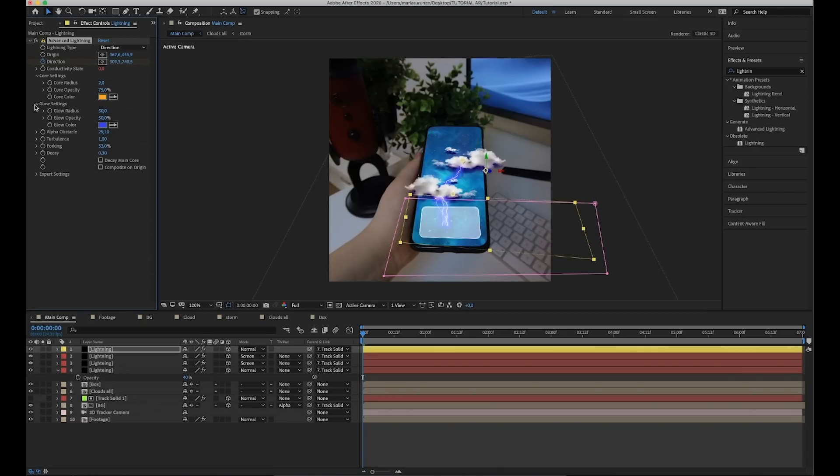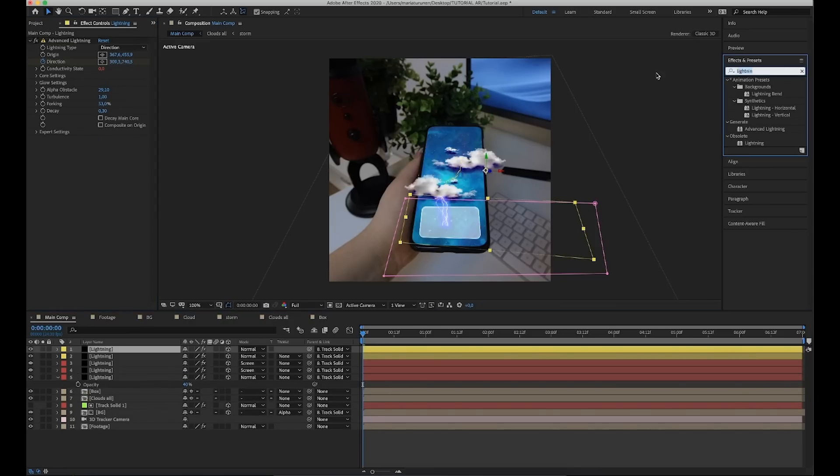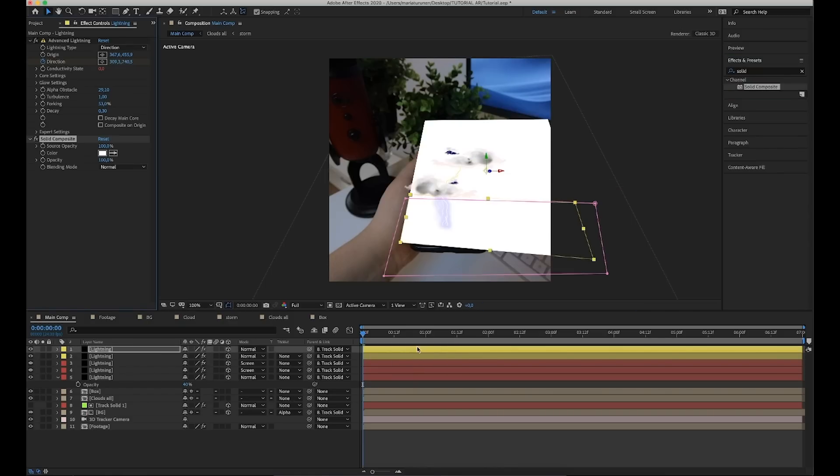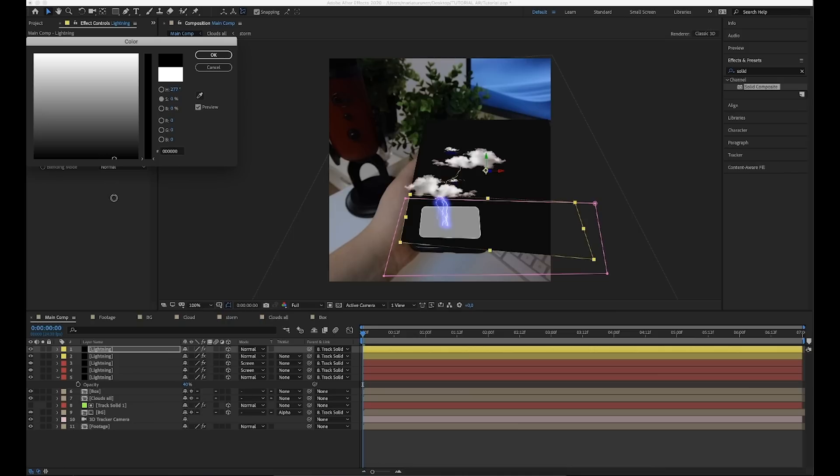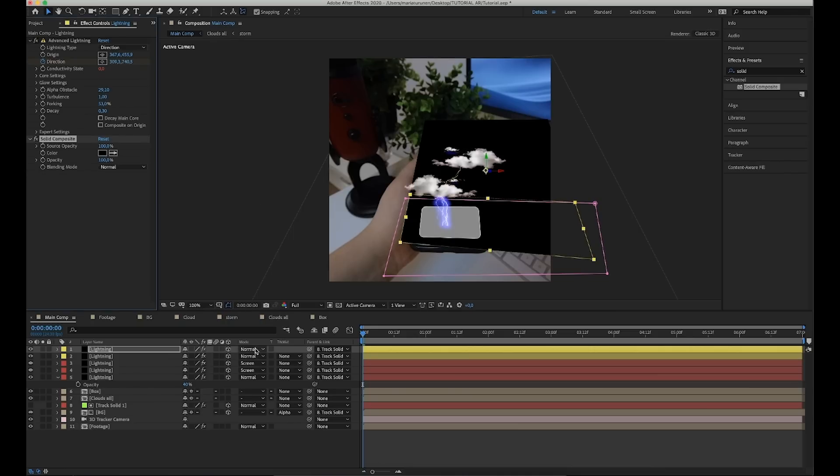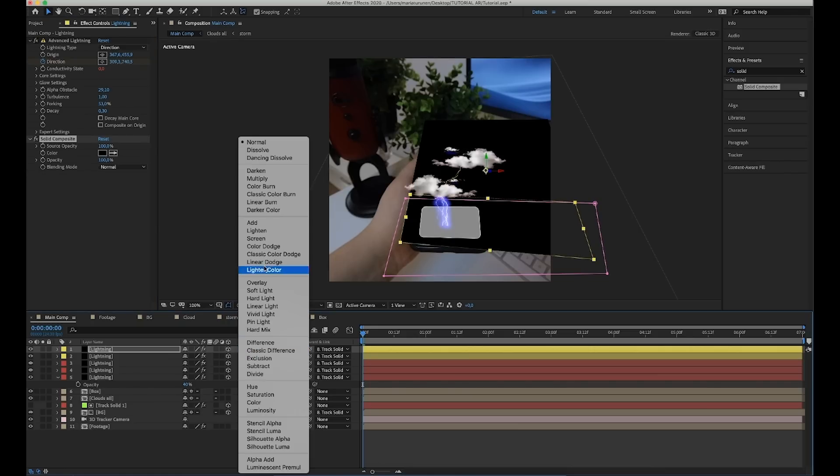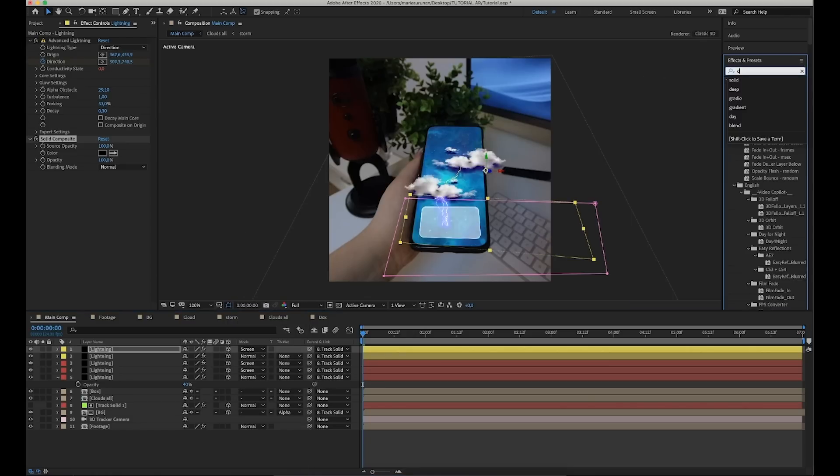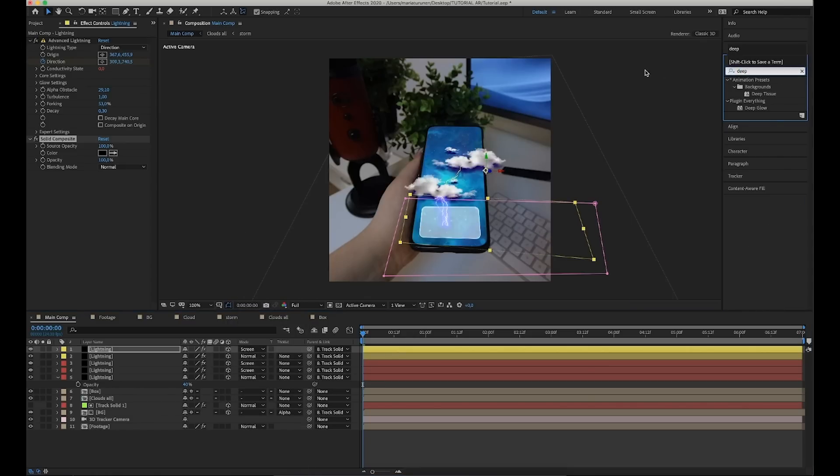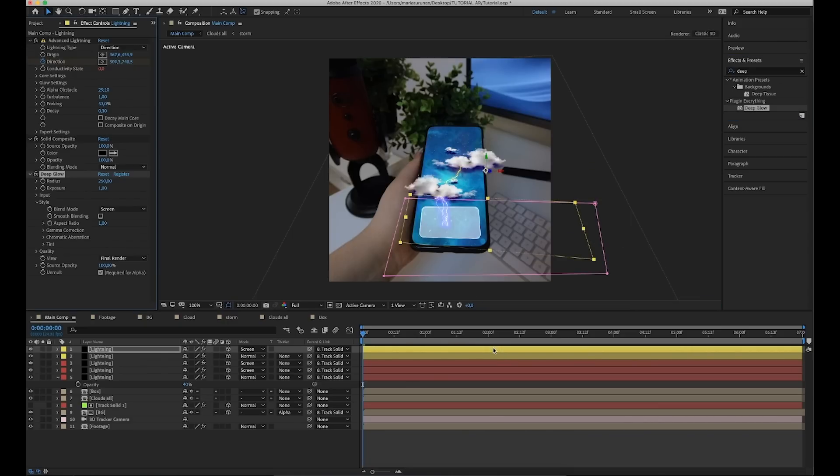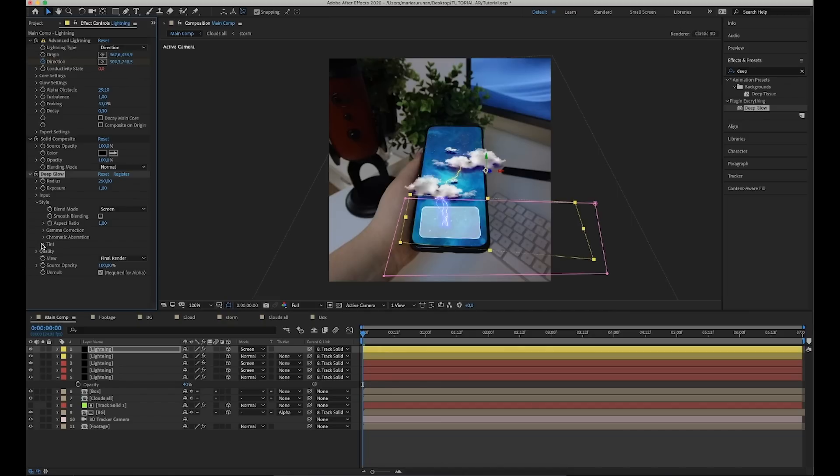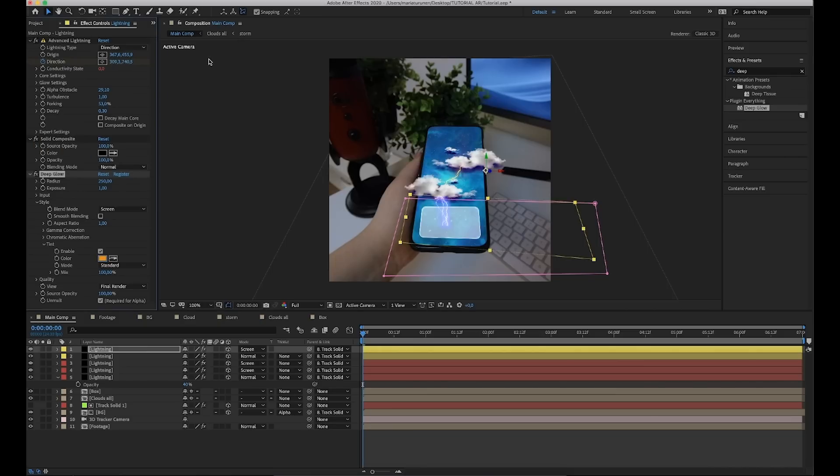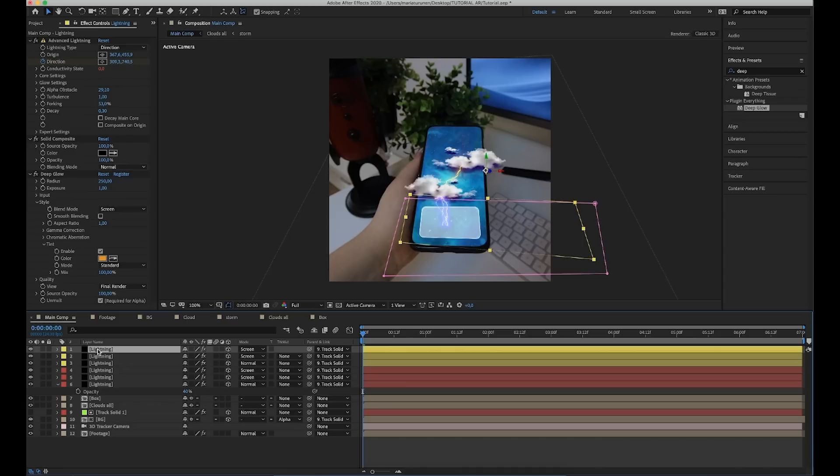Now, duplicate the layer and add solid composite effect. Change the color black and change the layer mode to screen mode. Next, we're going to add deep glow effect. Unfortunately, the deep glow isn't free, but it is really good glow plugin and actually, it's not that expensive, so it's worth of buying. But, you can use After Effects own glow. So, add the deep glow and go to tint and change the color to orange. And, the final step, duplicate the layer and now, the yellow lighting is also done.